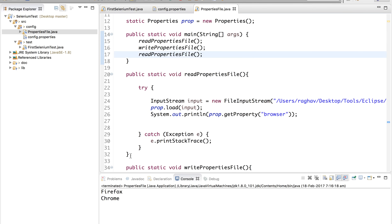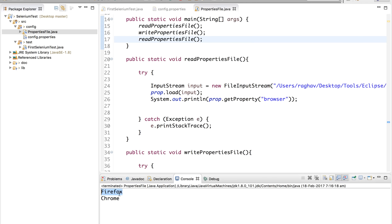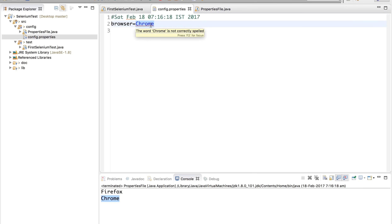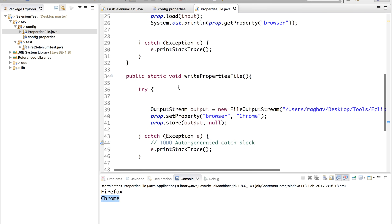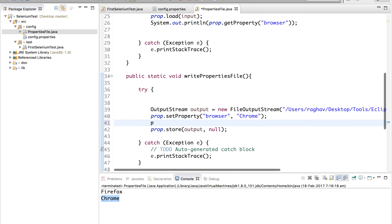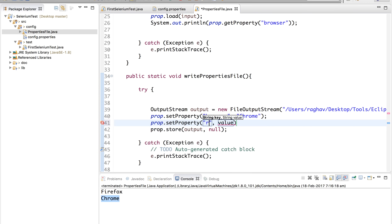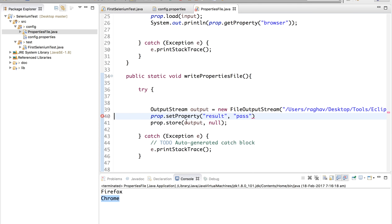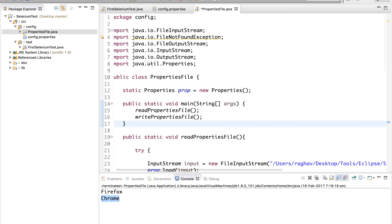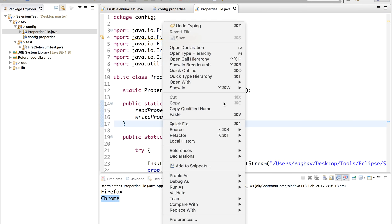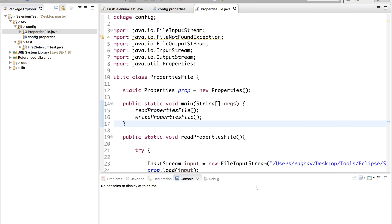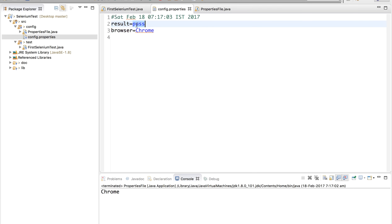Run as Java Application — it first reads 'Firefox', then writes 'Chrome', then reads 'Chrome' back. We can also open the properties file and confirm 'Chrome' has been written there. You can also write new parameters — for example, 'prop.setProperty("result", "pass")'. Running again, you will see 'result=pass' has been added to the properties file.